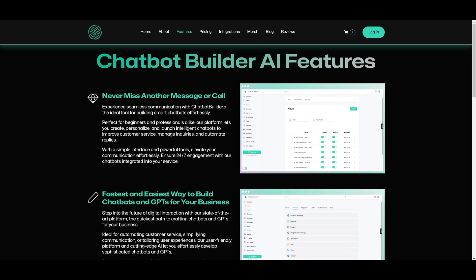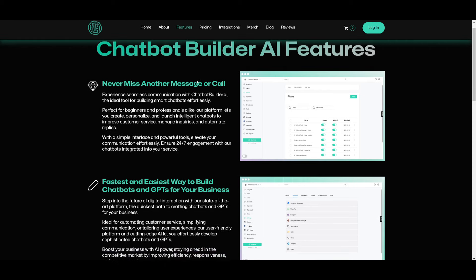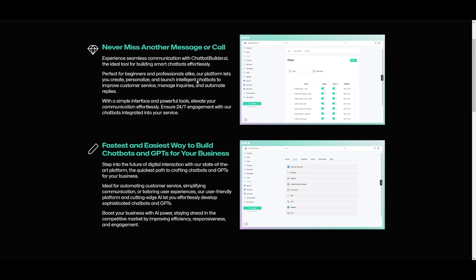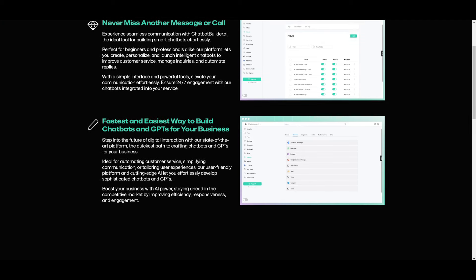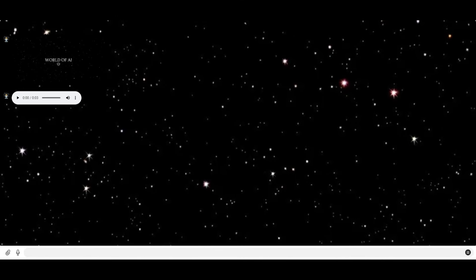The reason why this is probably one of the best chatbot builders out there is because it's ideal for automating customer service, simplifying communication, and tailoring user experience. You can use their user-friendly drag-and-drop UI to craft sophisticated chatbots and GPTs quite easily. For example, take a look at this chatbot created for my channel — it has integrated a voice agent so you can get responses through voice. All my videos and docs have been uploaded to this chatbot and it's going to be able to answer anything about my channel.